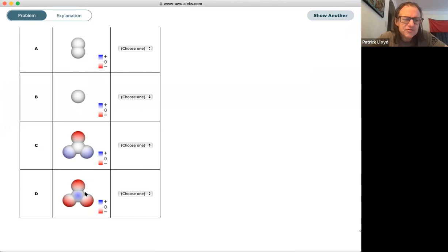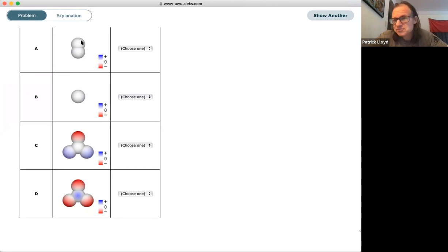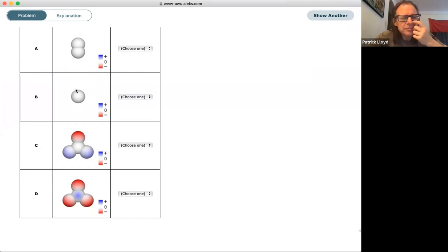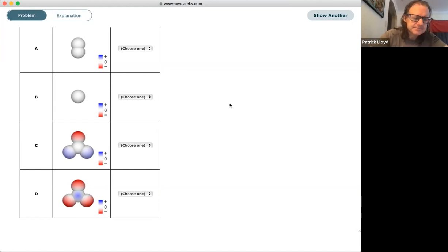Rankings from strongest to weakest: the substance with a permanent dipole (C) is strongest. The symmetric molecule with many electrons (D) is second because of strong dispersion forces despite being non-polar. The two-atom nonpolar molecule (A) is third — just dispersion with fewer electrons. The single atom (B) is weakest. If asked how to distinguish dispersion from dipole: if there's an electronegativity difference, it has a dipole; if there's no difference, it's dispersion.